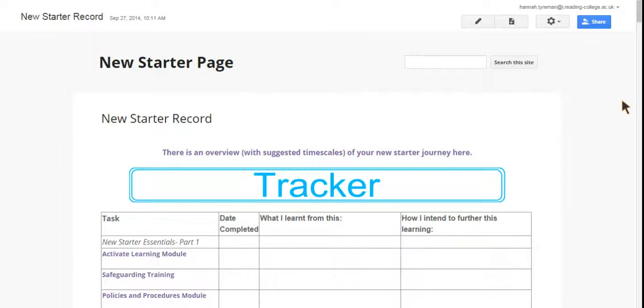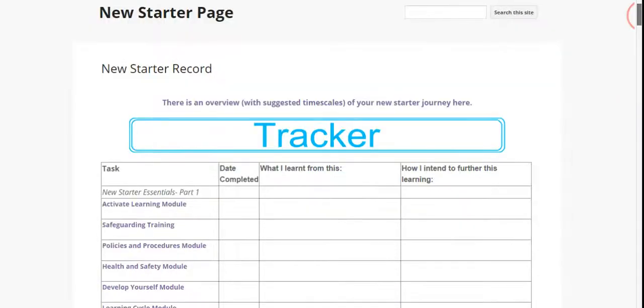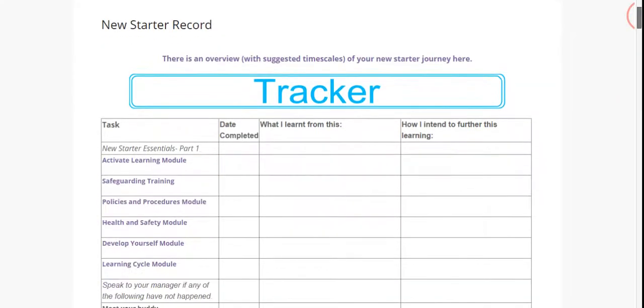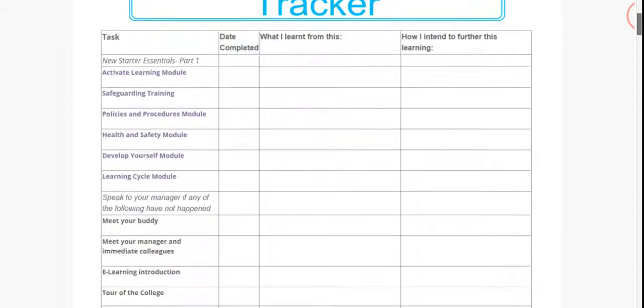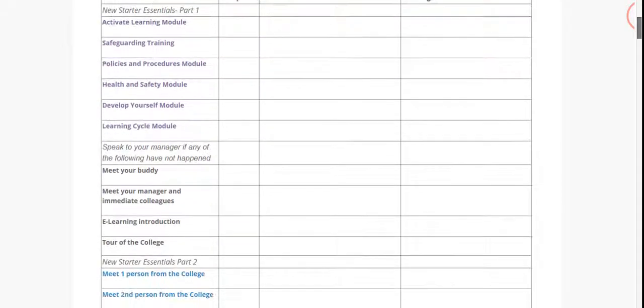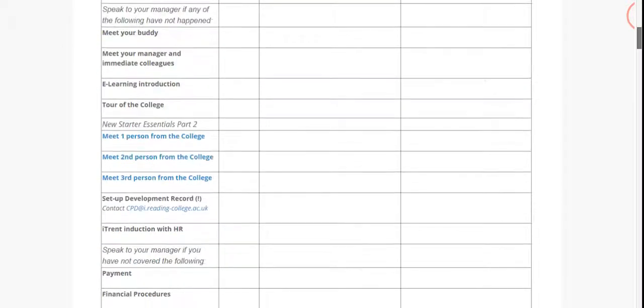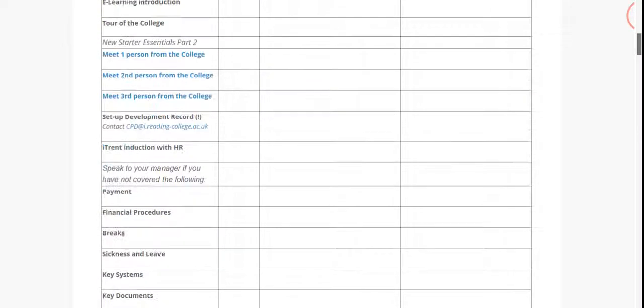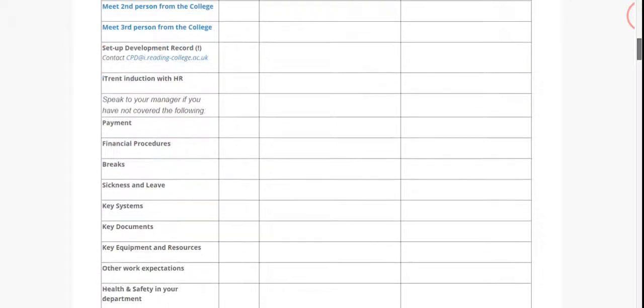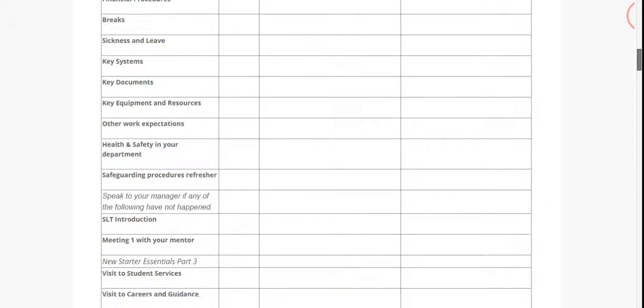This page begins with a tracker for you to track your new starter journey. This contains all the things that should have happened within your first few weeks and months at the college.